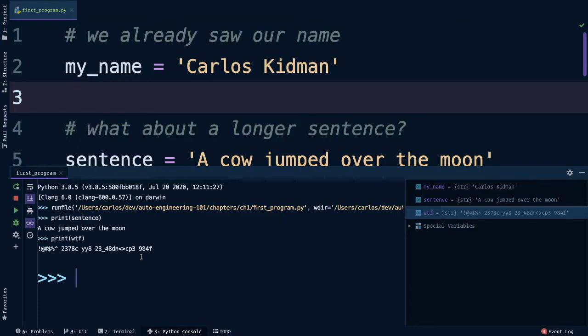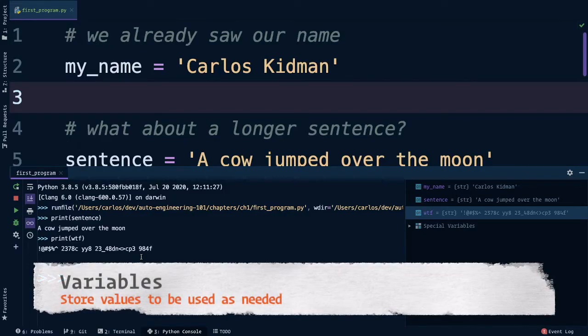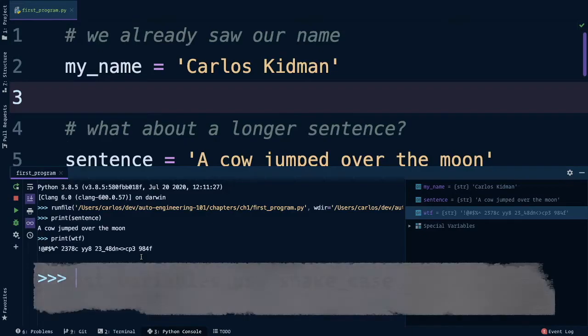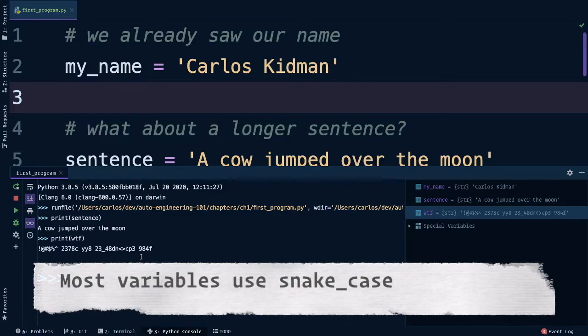And whoa, we just went over variables and how to assign them without even realizing it. In programming, you can use variables to hold values and then use them later on. The cool thing about this is that we can call the variables anything we want and basically assign anything to them. We had my name, sentence, and WTF, and assign each of them three completely different string values. Also, notice that all of the variable names we used were using the snake case format.